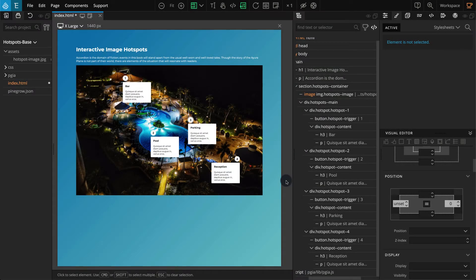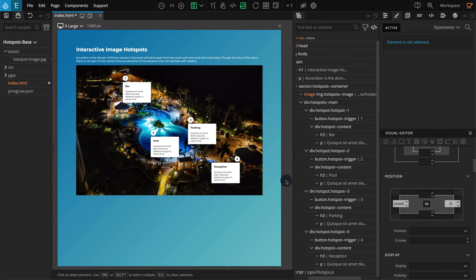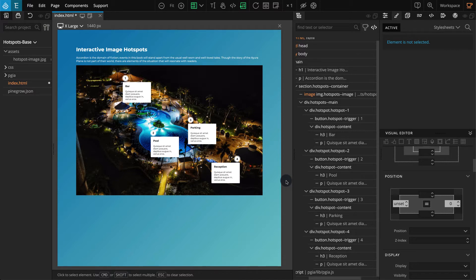Now let's make our image hotspots interactive with the help of PineGrow Interaction. The concept is that the hotspots content should be hidden at first, and when clicking on a numbered button, the respective hotspot content should appear.